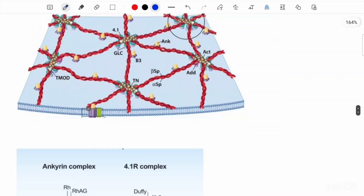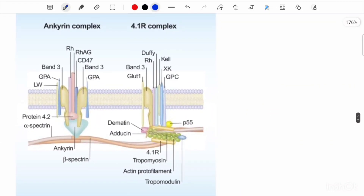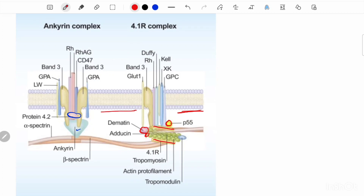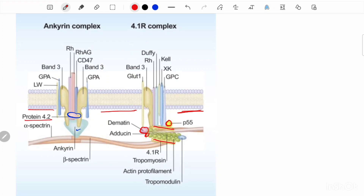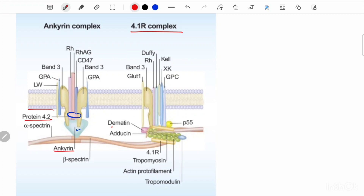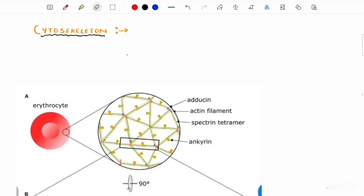Now let's locate these peripheral membrane proteins on an image. Here we can see ankyrin, protein 4.2, p55, protein 4.1R, dematin, and adducin — these are the locations of peripheral membrane proteins on the inner surface of the plasma membrane. In the ankyrin complex, protein 4.2 and ankyrin are the binding proteins. In the protein 4.1R complex, or junctional complex, the four binding proteins are dematin, p55, adducin, and protein 4.1R.